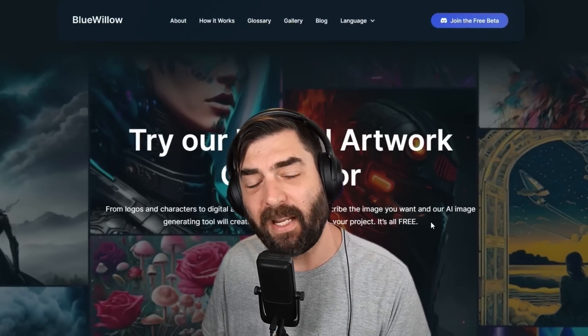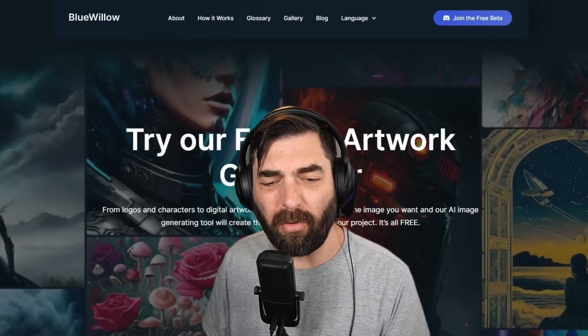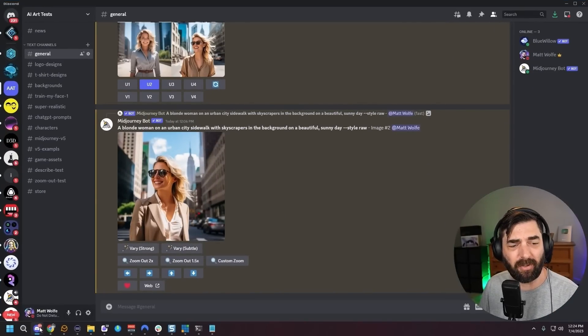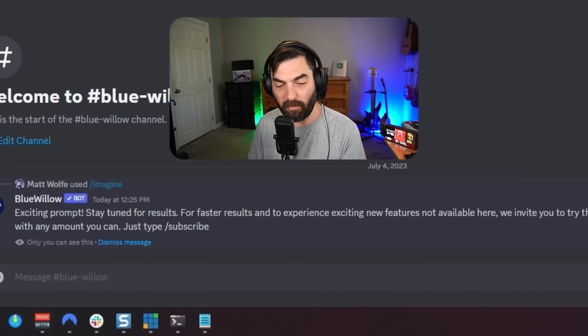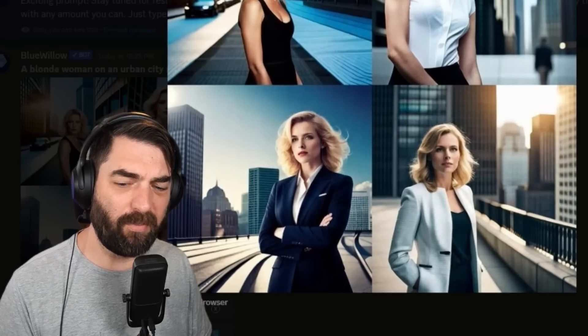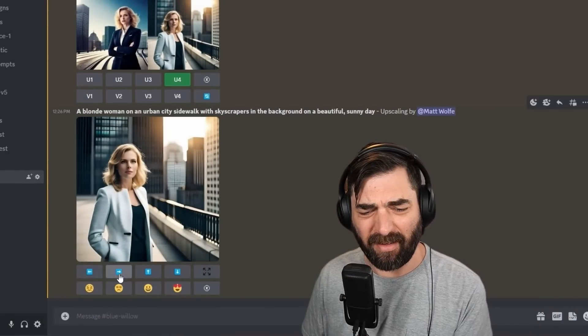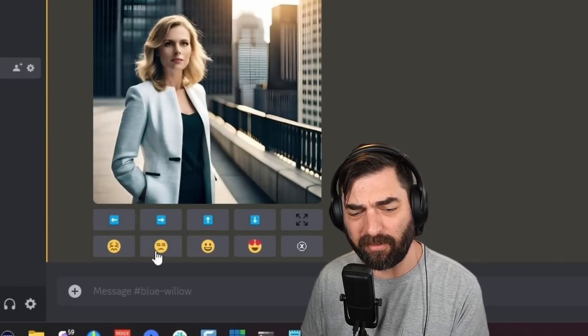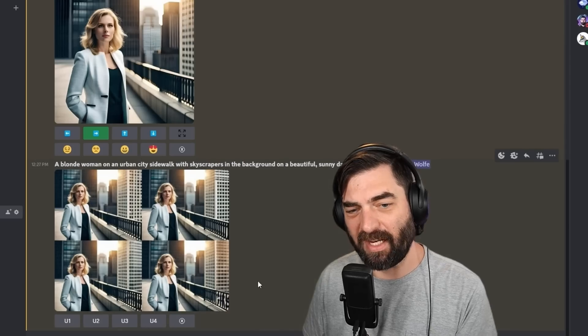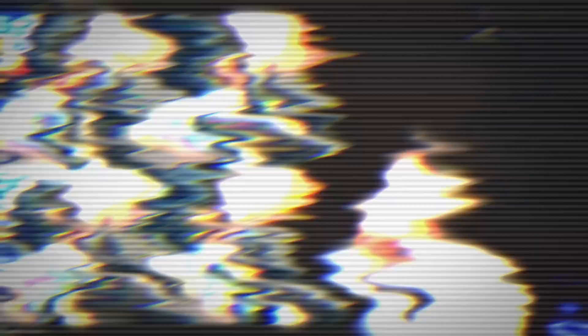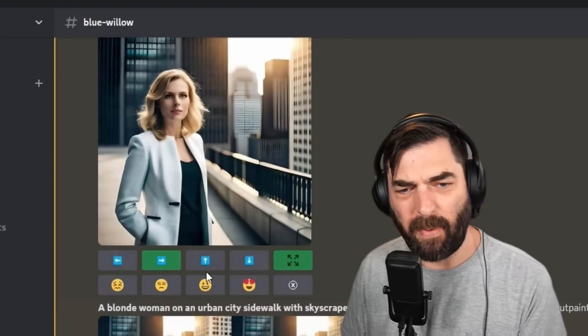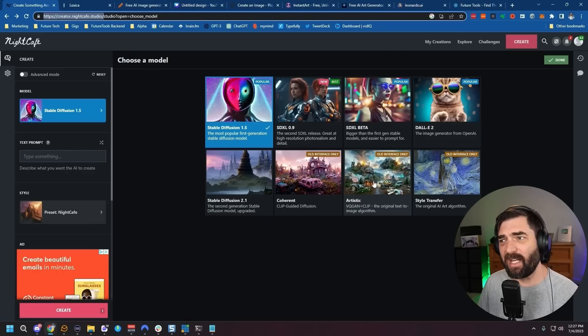Next up is Blue Willow, which claims you can generate unlimited images for free, though again you have to use it inside their Discord. It's also using Stable Diffusion under the hood. The four images are similar to what you'd get from a newer SD model — a little better than SD 1.5, possibly on par with SD XL. I'll upscale the bottom right one. They've also added panning features and a zoom-out feature — taking a page right out of the MidJourney playbook.